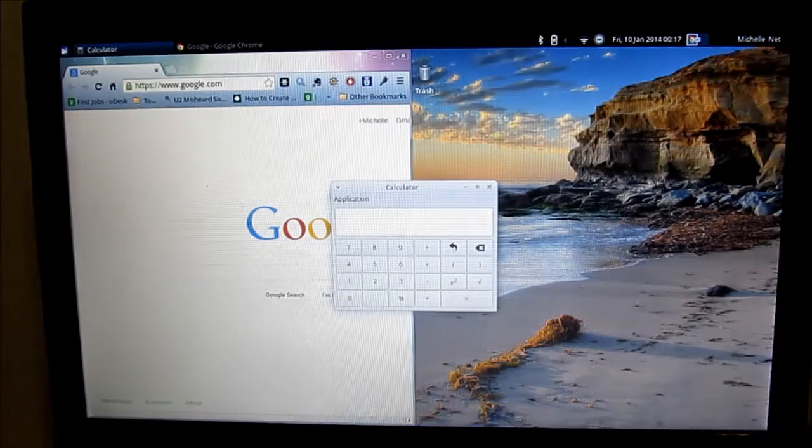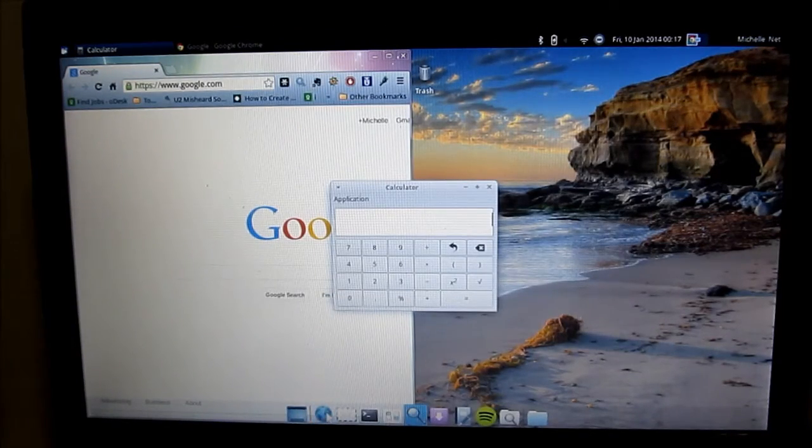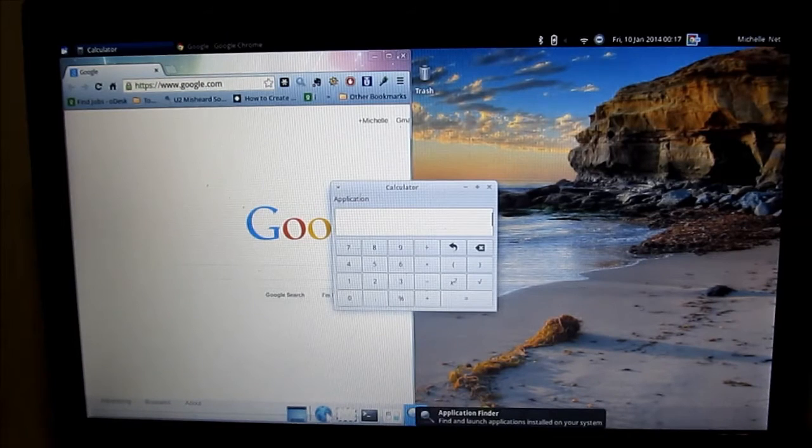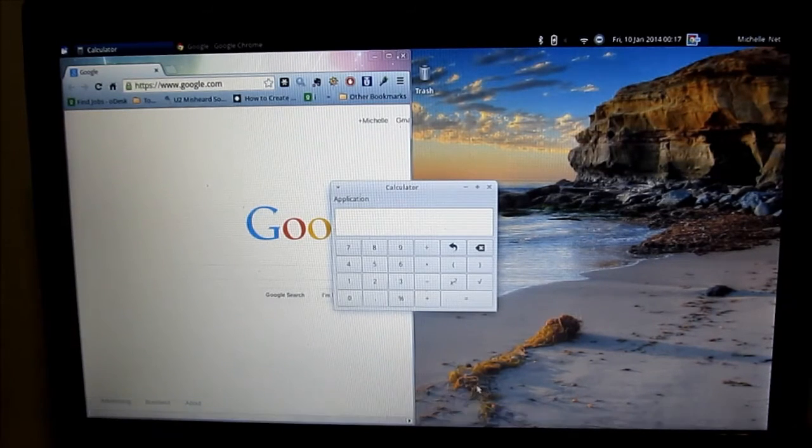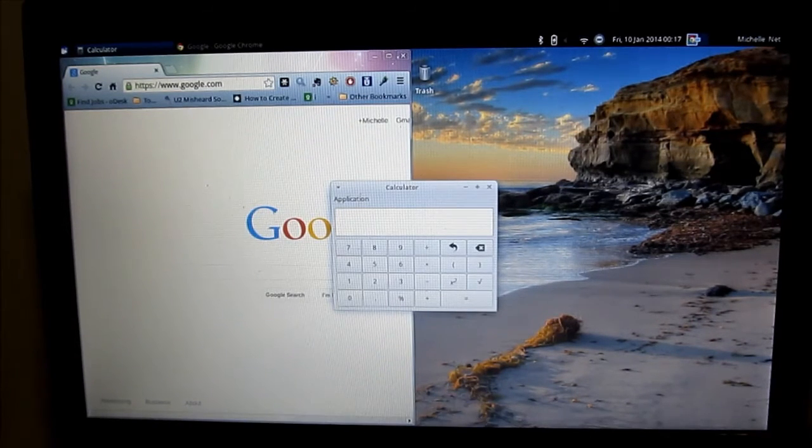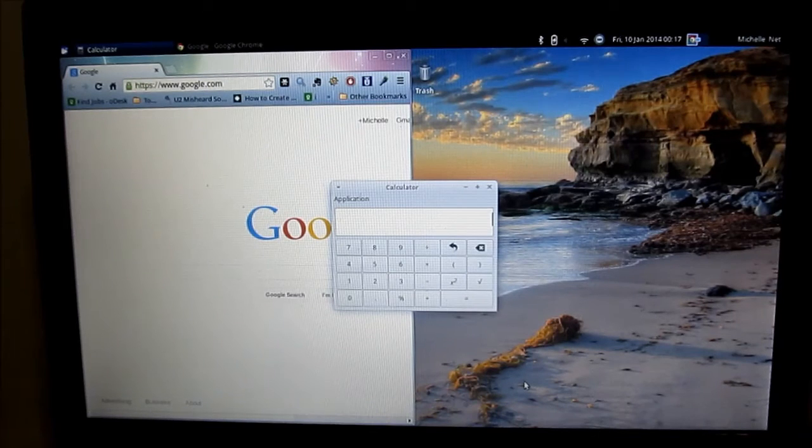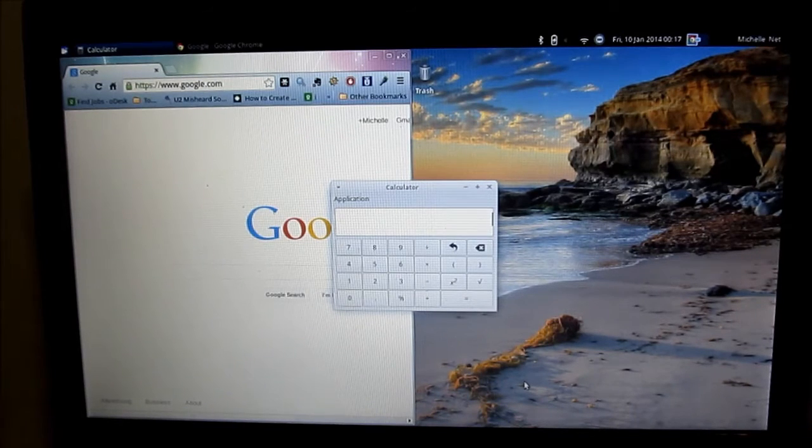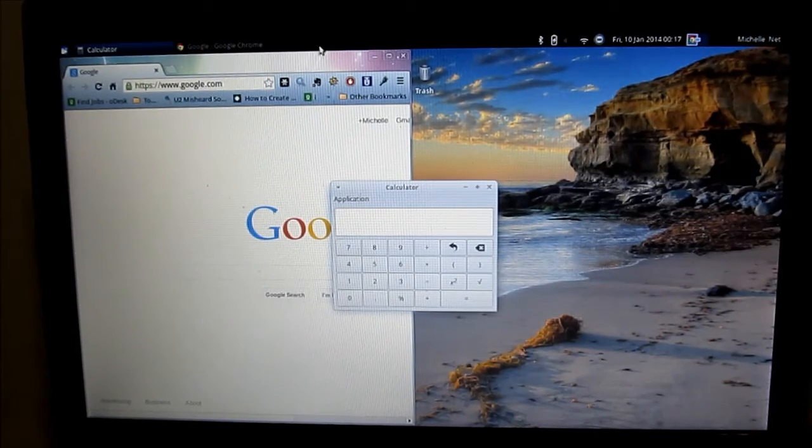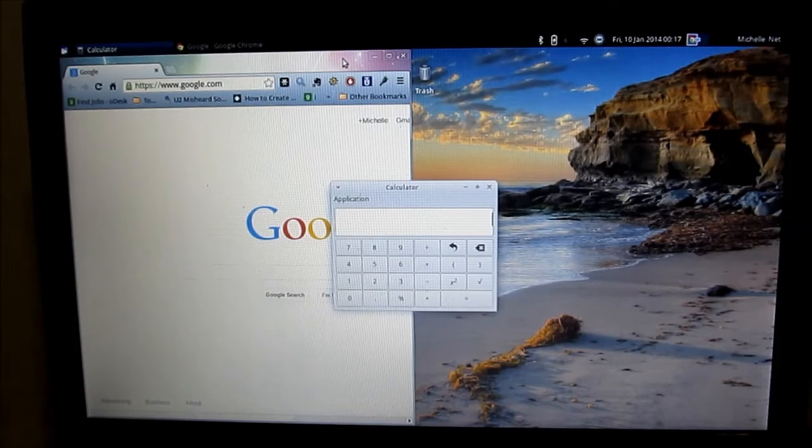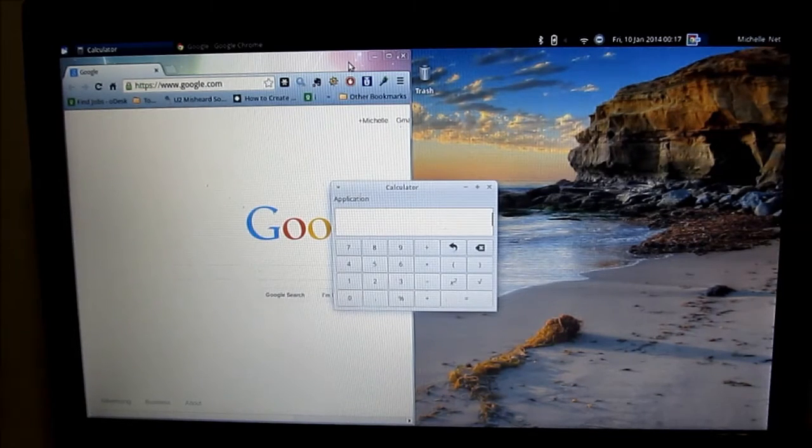And of course, those who have used OS X will be familiar with the dock, so it's kind of a nice little touch. Reminds you a bit of OS X. So there you have it. This is the Xubuntu interface.